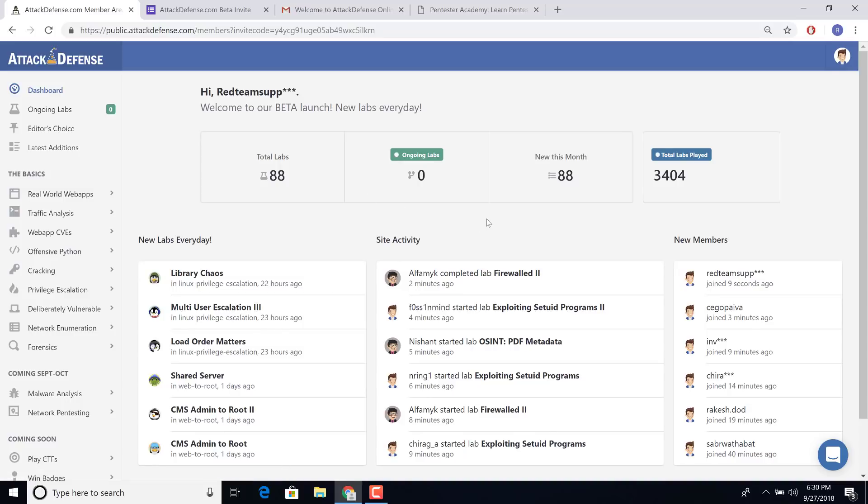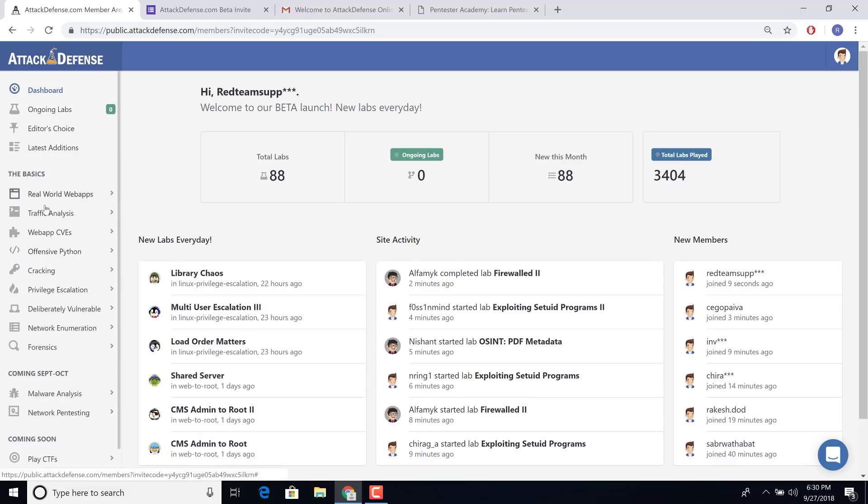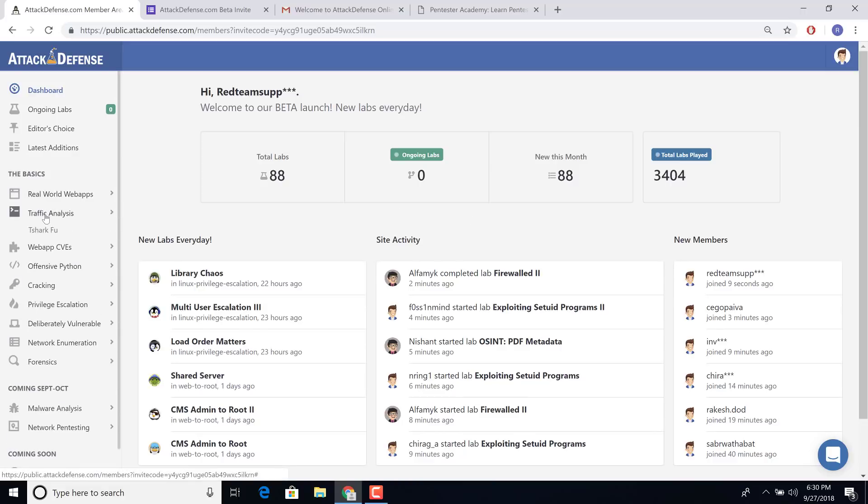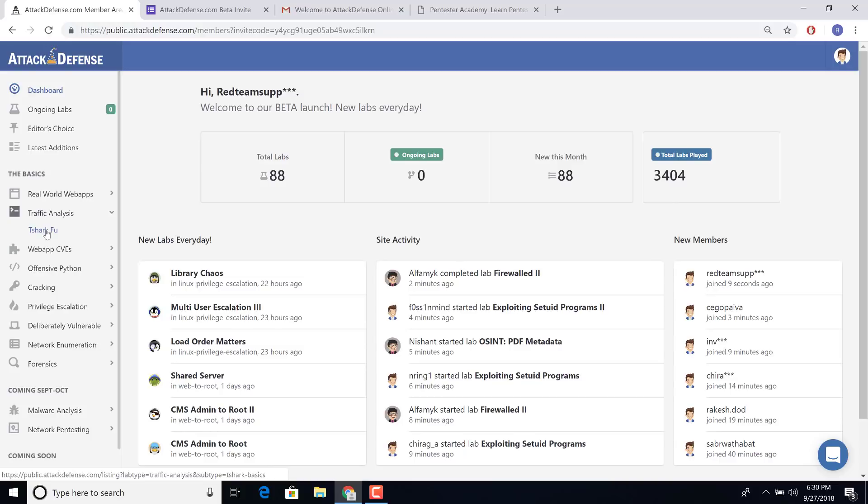So I'll just quickly show you three interesting labs and then allow you to go ahead and try and sign up yourself. So the very first one is actually going to be traffic analysis labs, T-Shark labs.